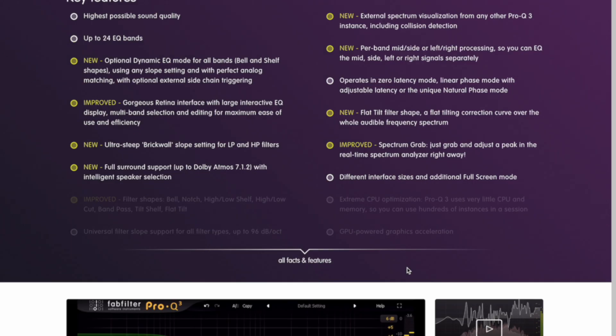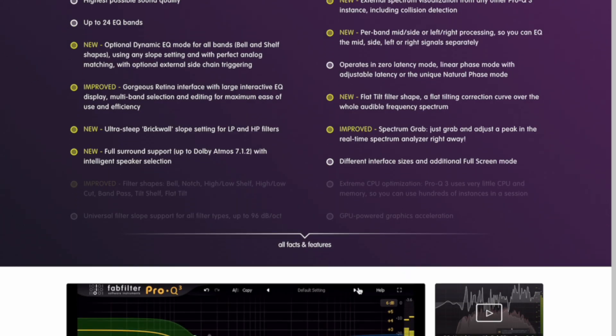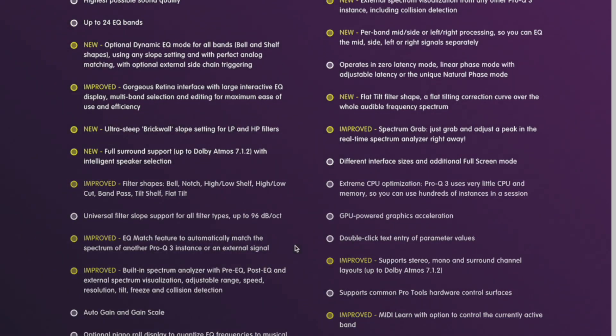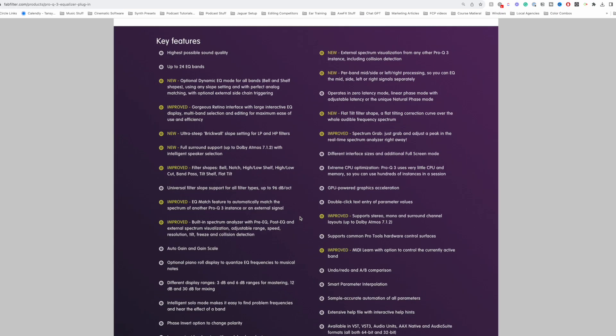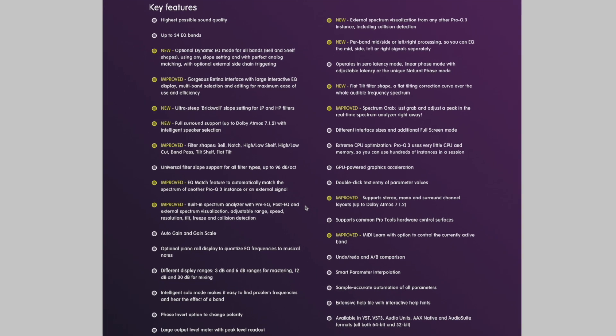Let's get into the key features. So we've got up to 24 EQ bands. It has an optional dynamic EQ mode. It has your typical filter shapes like bell, notch, high and low shelf, high-low cut.